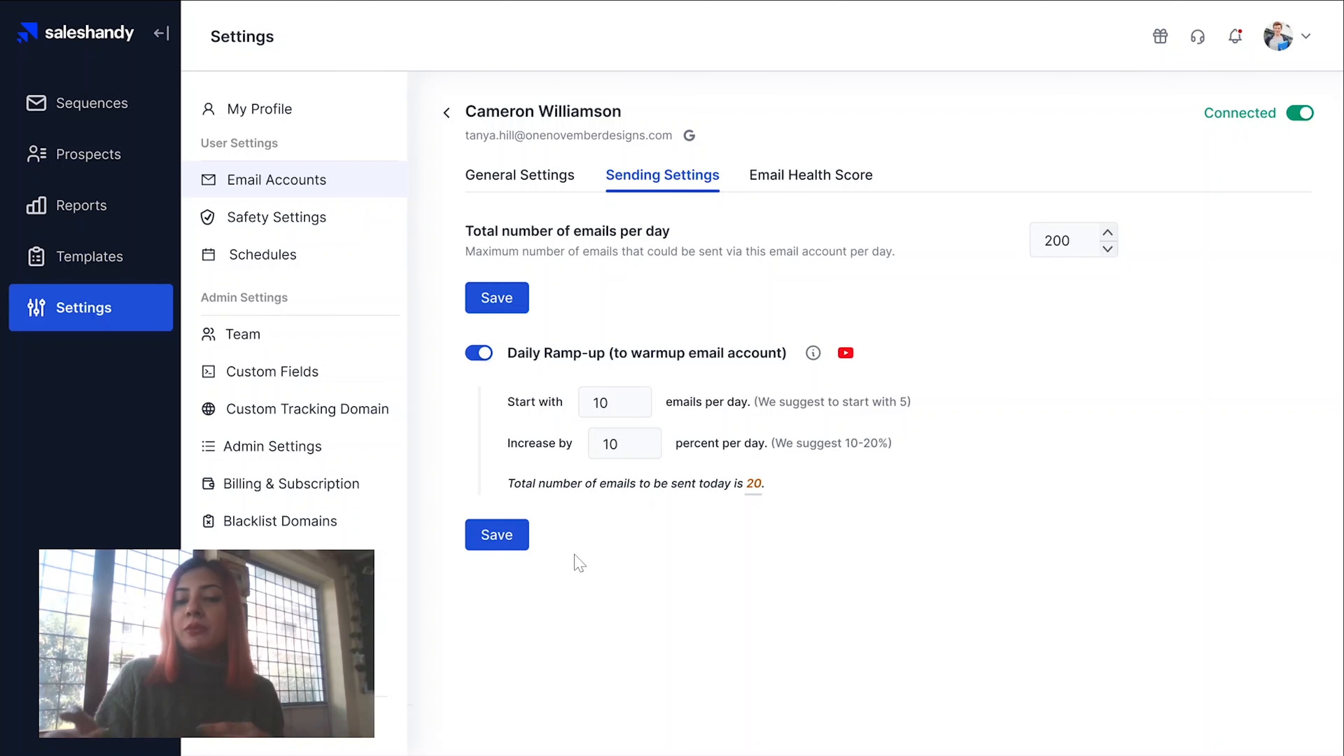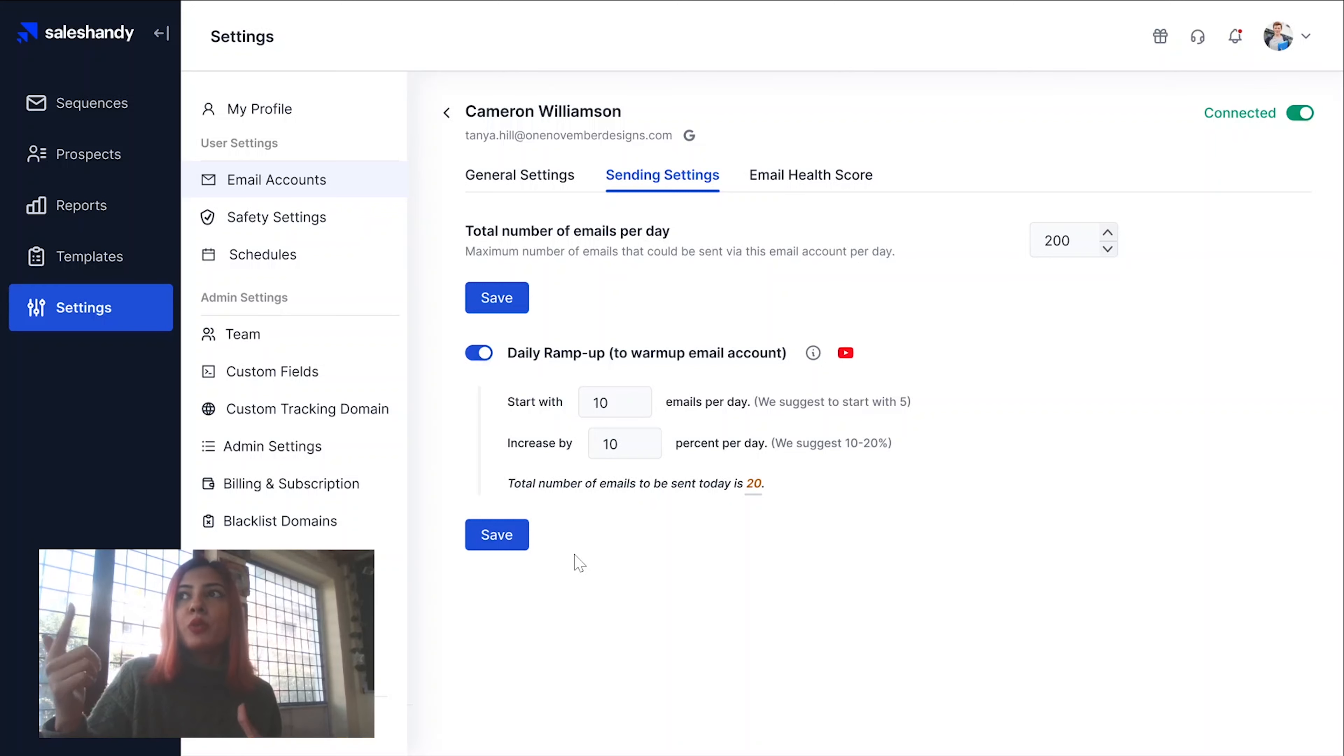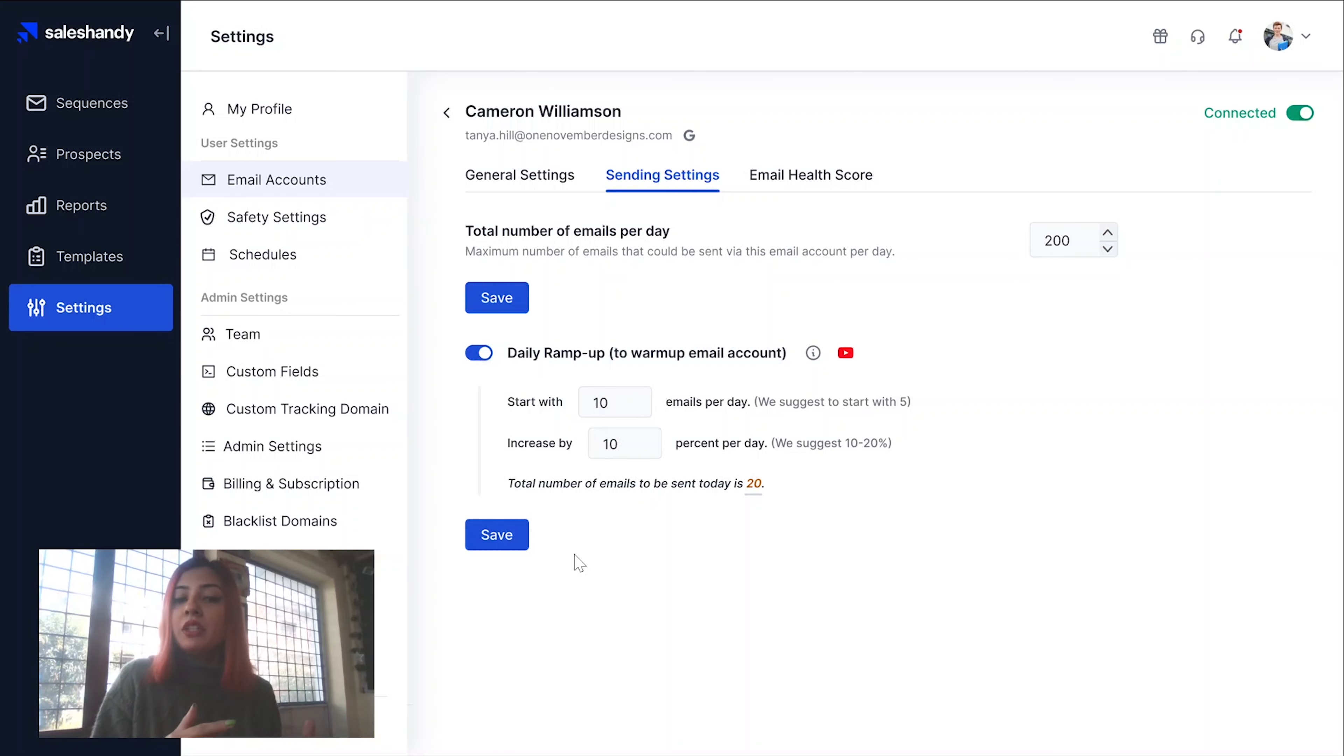On day three, you will have 10% of 11 emails being sent out, which is 11.1. You can round that off to say 12. So on day three, you will have 12 emails being sent out.